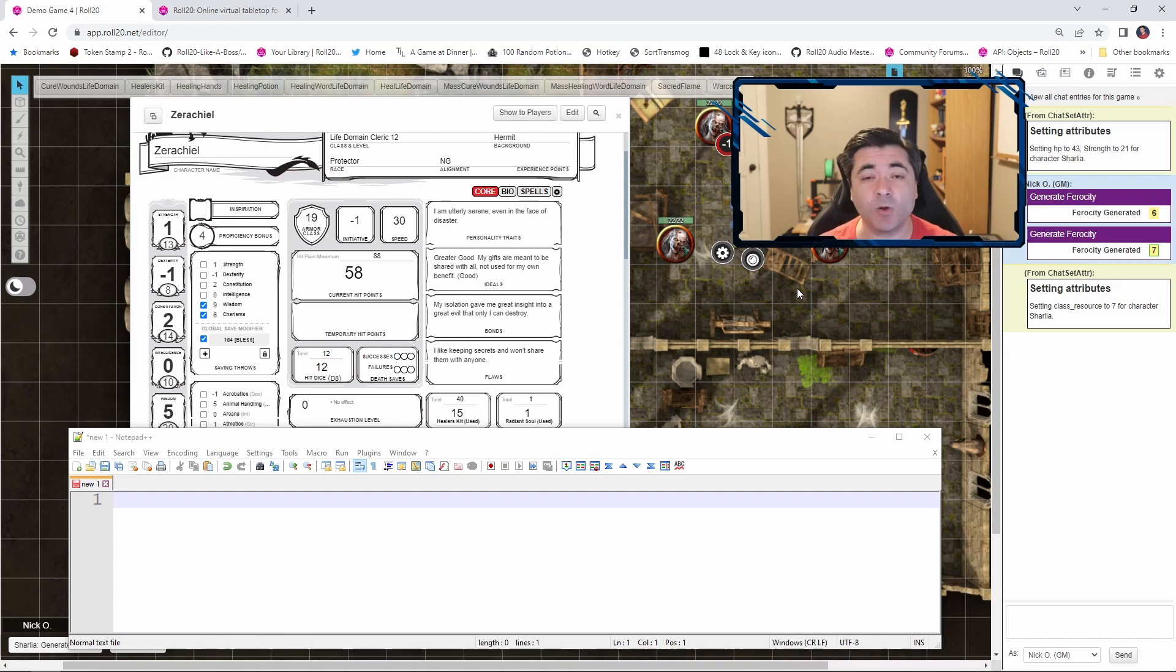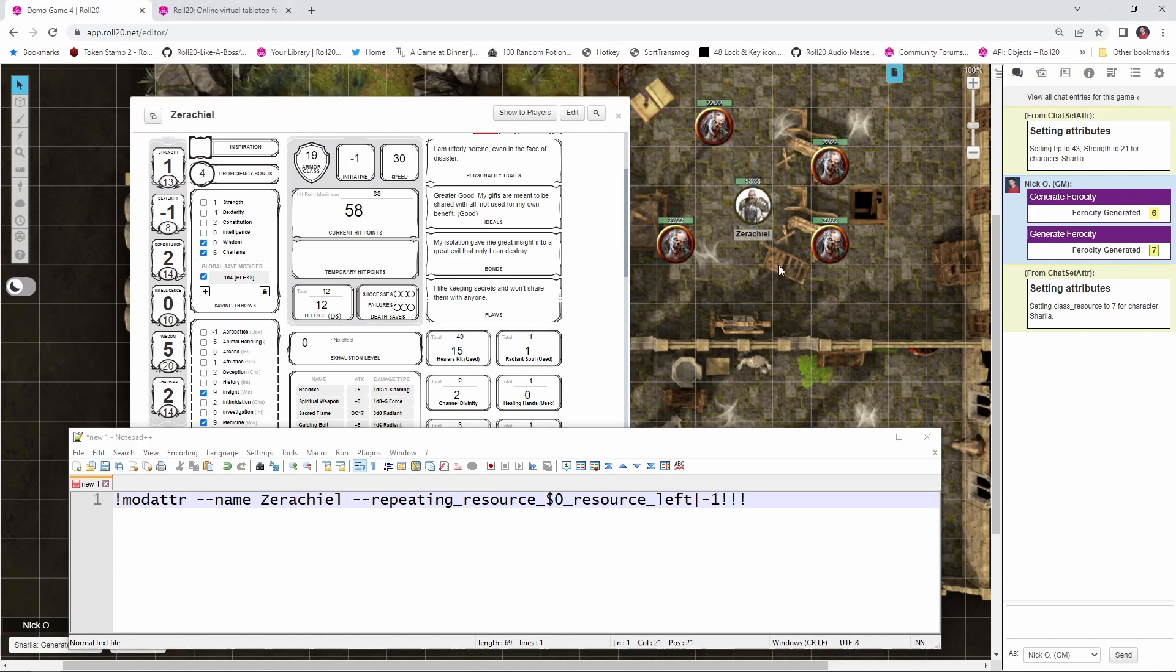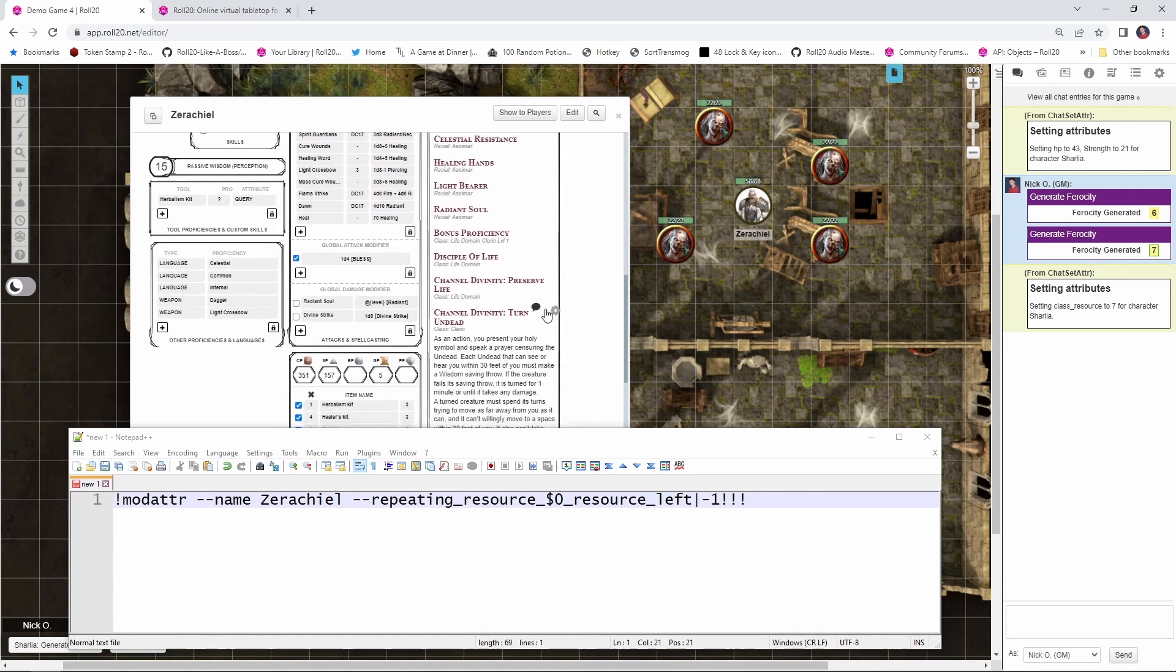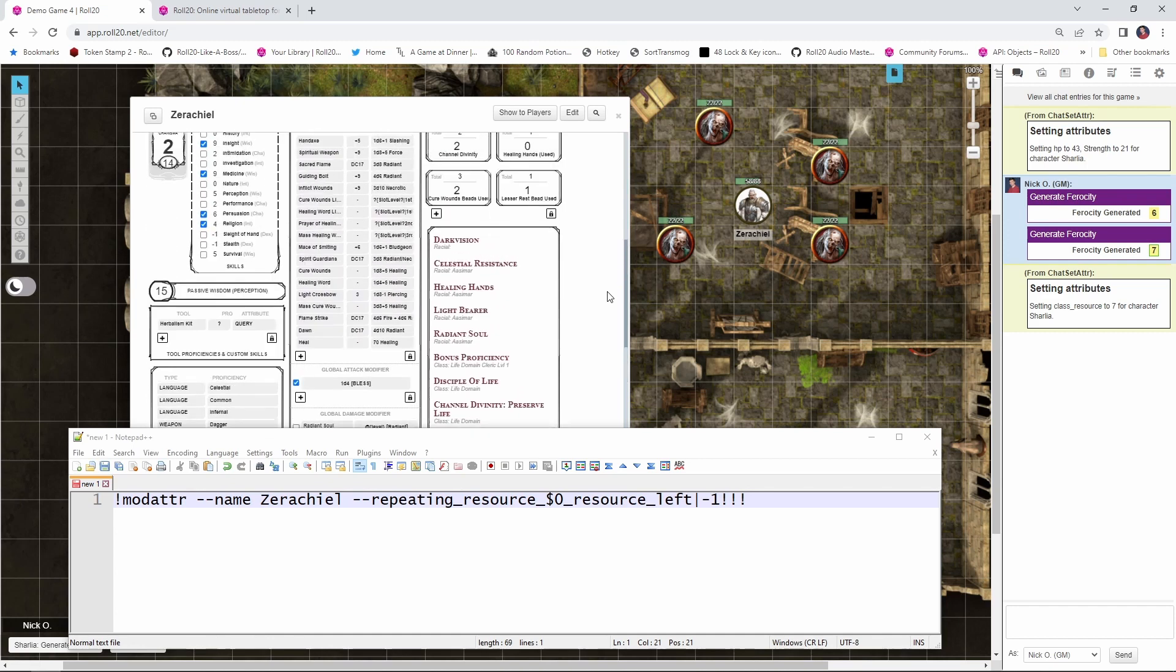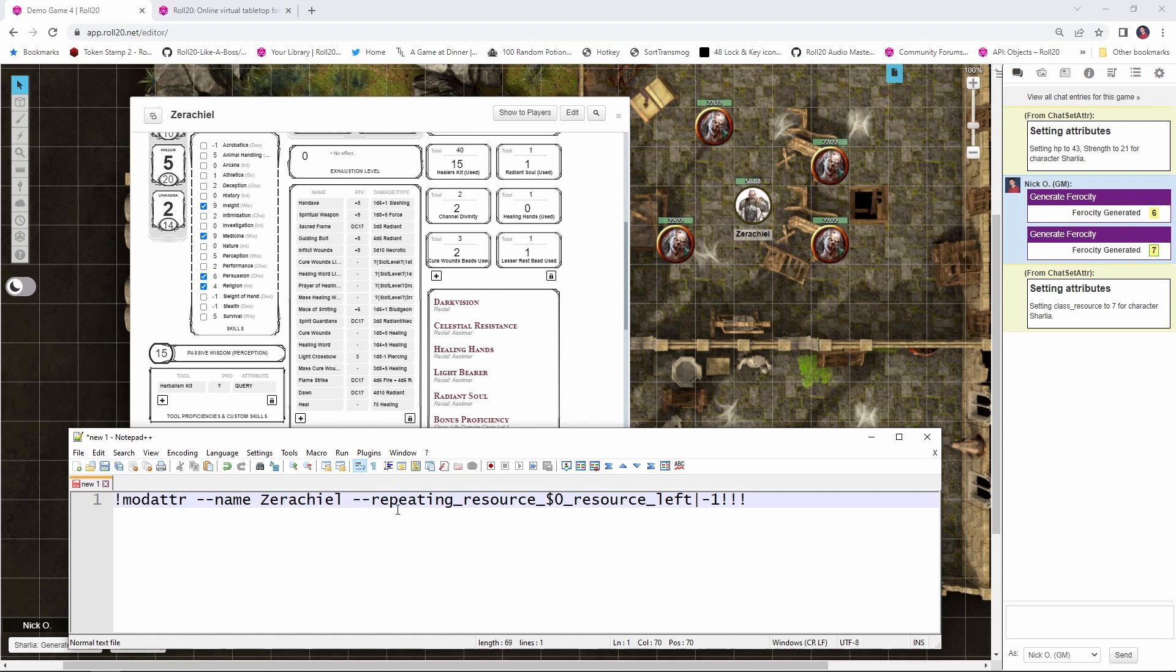So that's how we can increase a value using chatsetattr. Now let's have a look at how we would decrease a value. So over here you can see that my cleric Xerakiel is in the midst of a zombie horde and he wants to turn undead in order to drive the zombies away. So what I want to do is when he comes in here and clicks turn undead on his character sheet, I want that to automatically deduct one use of channel divinity from his sheet. And the way we're going to do that is with this command down here. So again, we're using modattr to modify an existing attribute on the character sheet name. Again, it's going to be the character's name Xerakiel and then dash dash repeating resource dollar sign resource left. What is that?